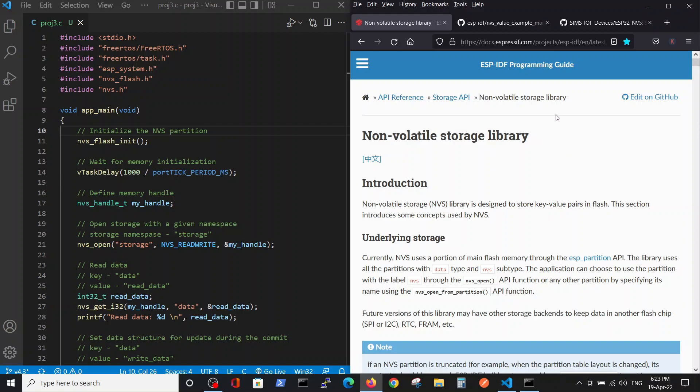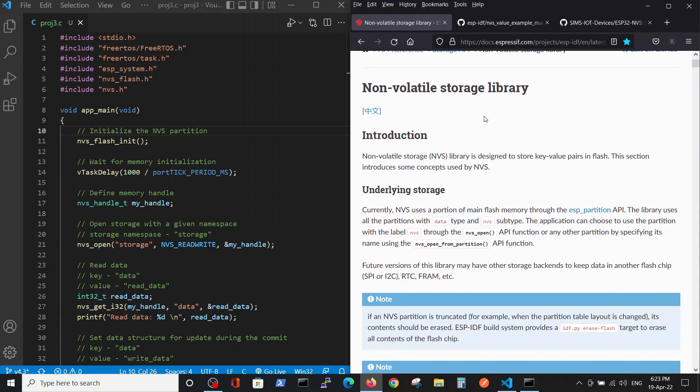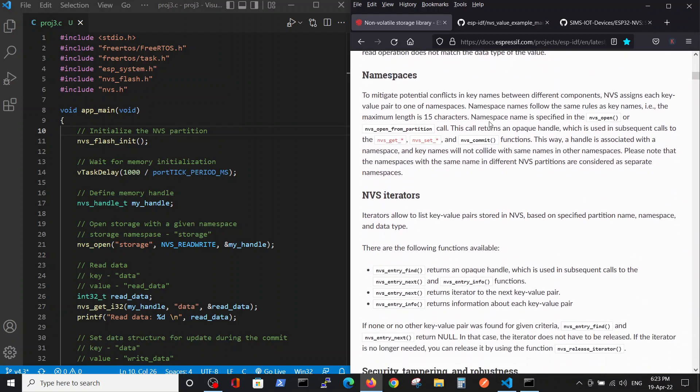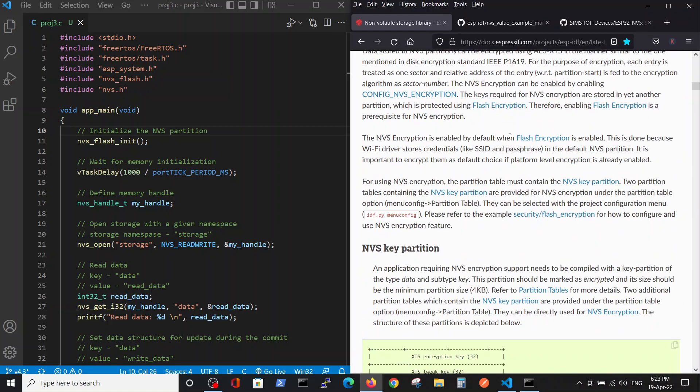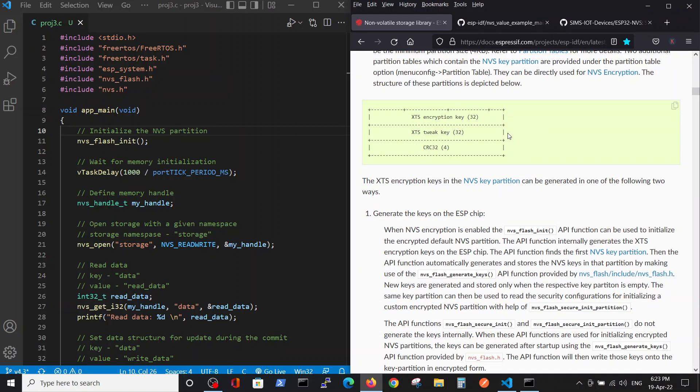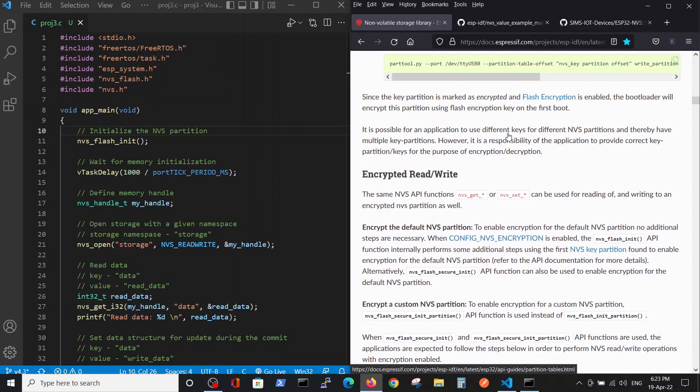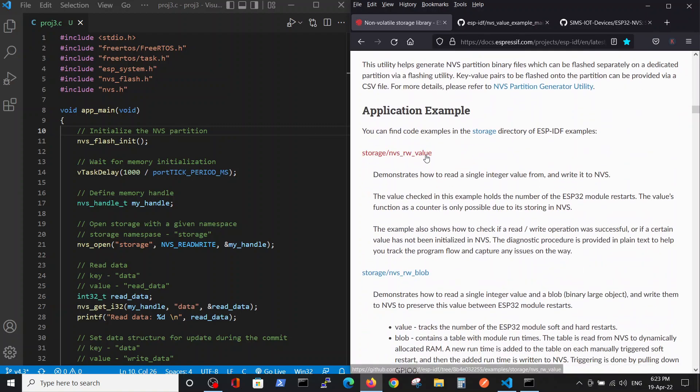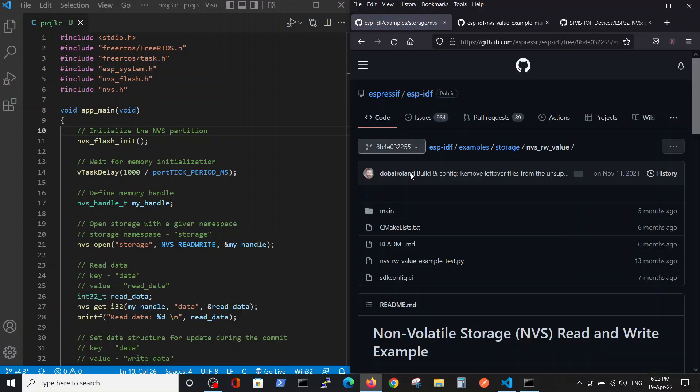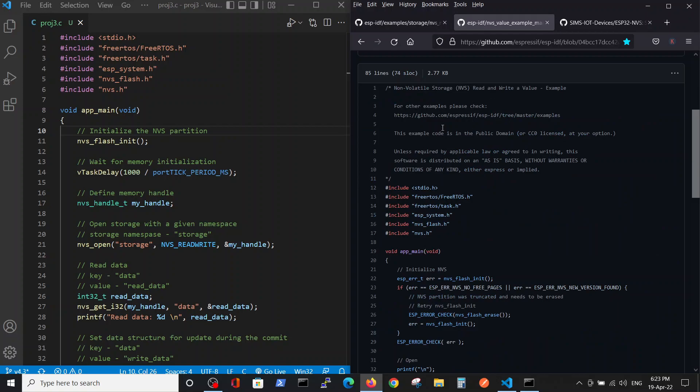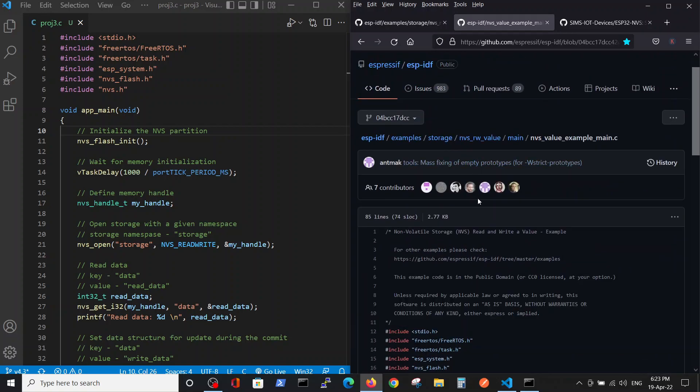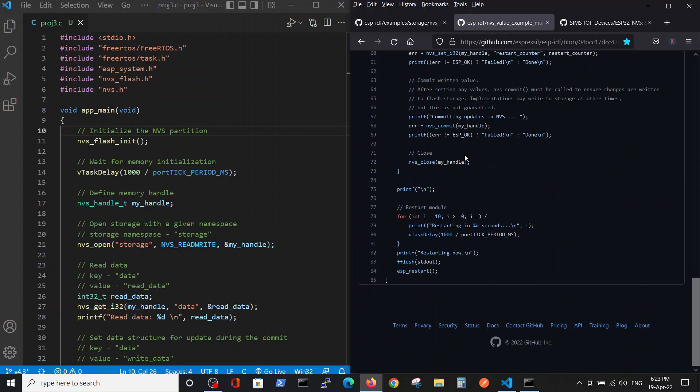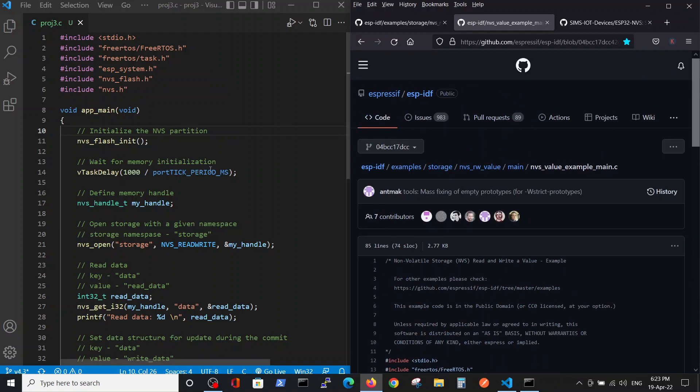First, let's go to the ESP documentation and we are following the non-volatile storage NVS library instructions. You can read about the relevant procedures, but I advise you to go straight to the example here in applications. Inside main, we have the example. What I basically did is I copied this example and to our project.